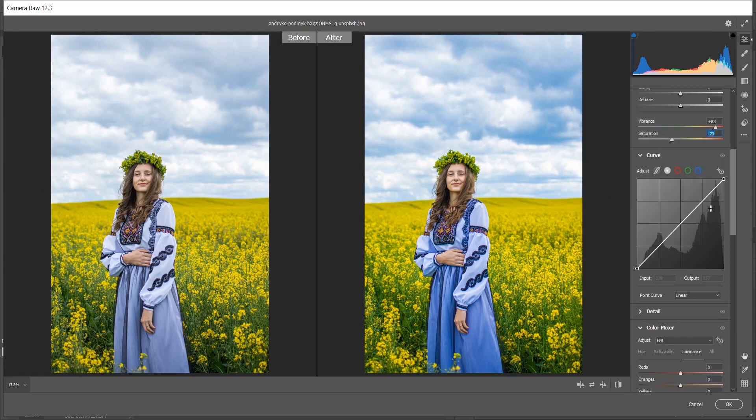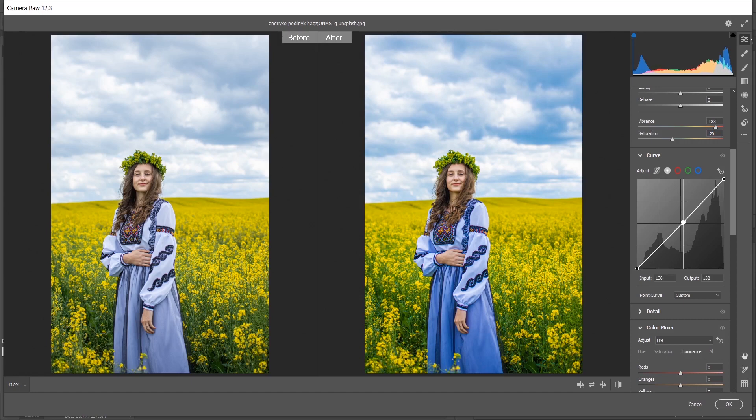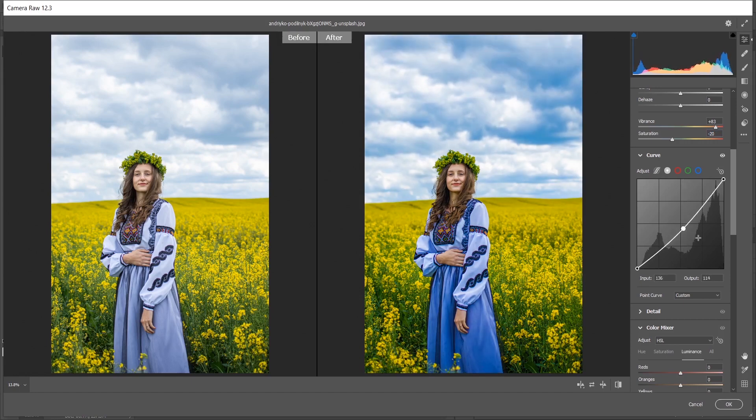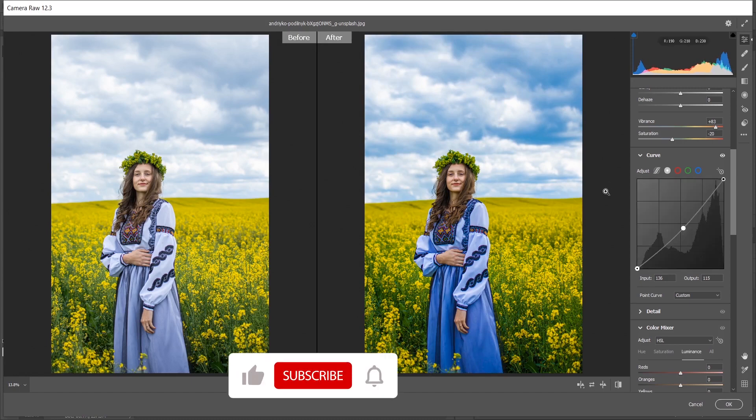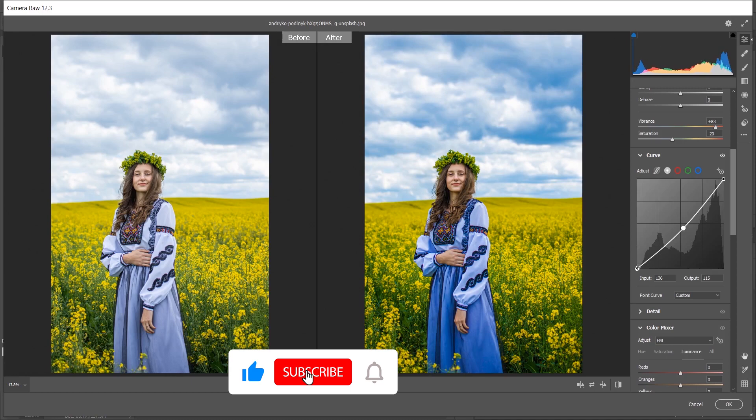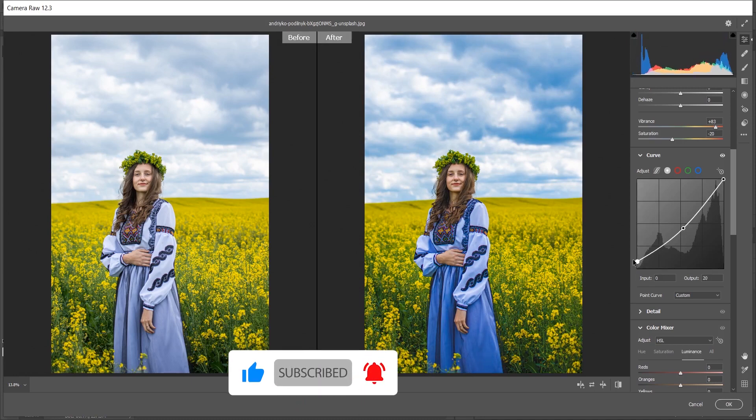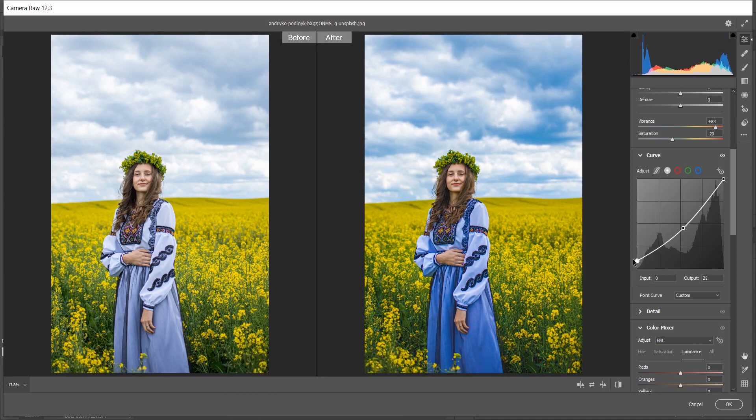Now coming to the curves. Here create a point. Yeah, it looks good, a little bit more contrast. Now click on this point and drag this to the top. Yeah, it looks good. It creates a matte look. It looks perfect.